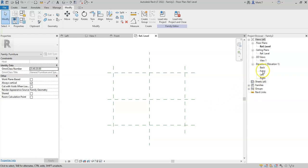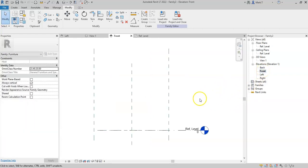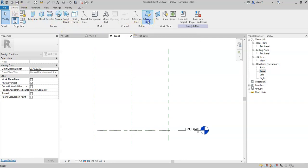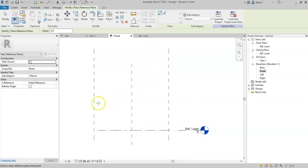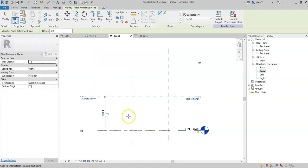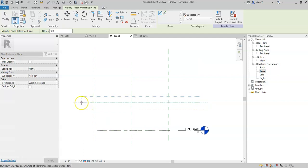If I go to my front elevation, I also want to create a height, so therefore I will go back to the Create tab, select a reference plane, and just draw a reference plane horizontally. And I also want to be able to define the thickness of the dining table top. So I will simply draw another reference plane slightly below.